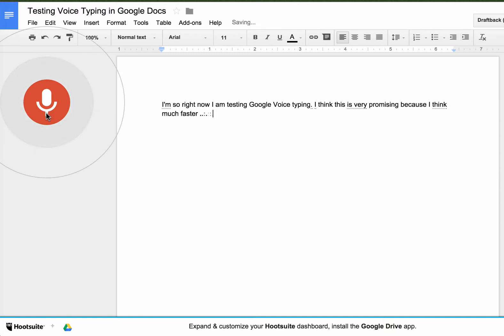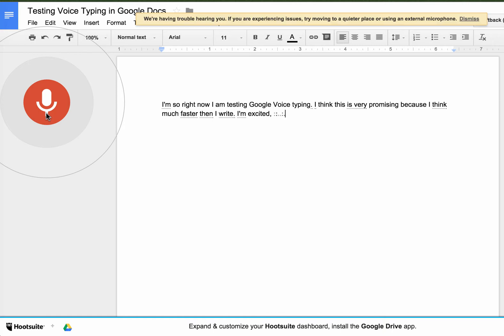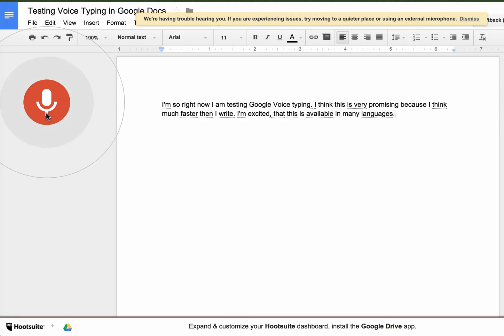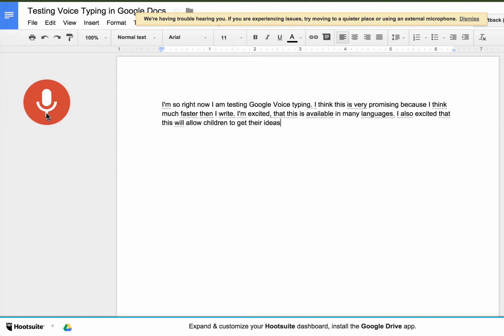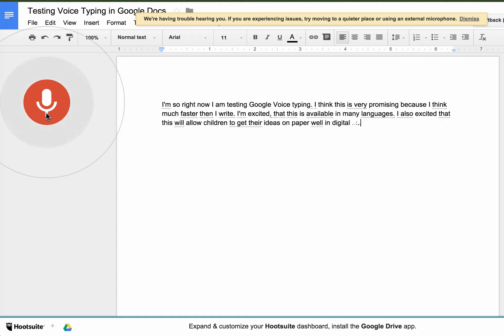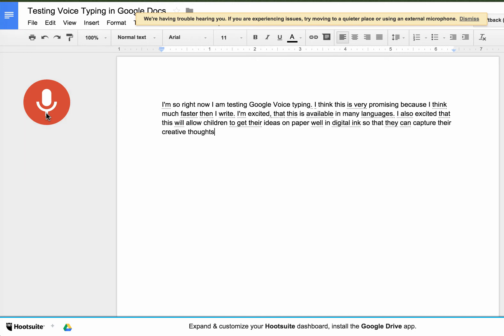I'm excited that this is available in many languages. I'm also excited that this will allow children to get their ideas on paper, well in digital ink, so that they can capture their creative thoughts without being impeded by their inability to type fast.